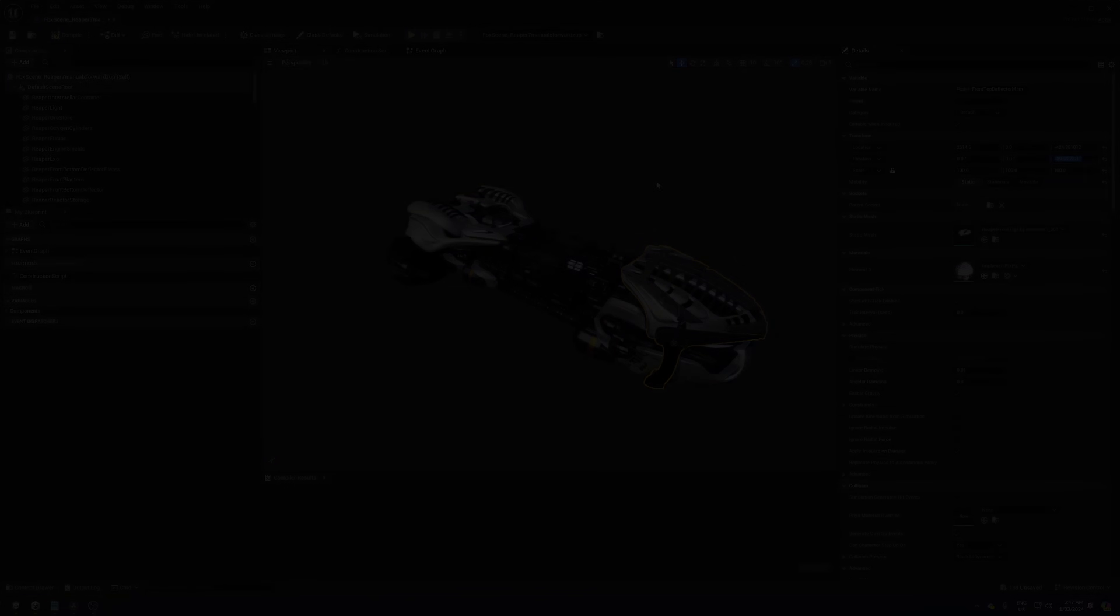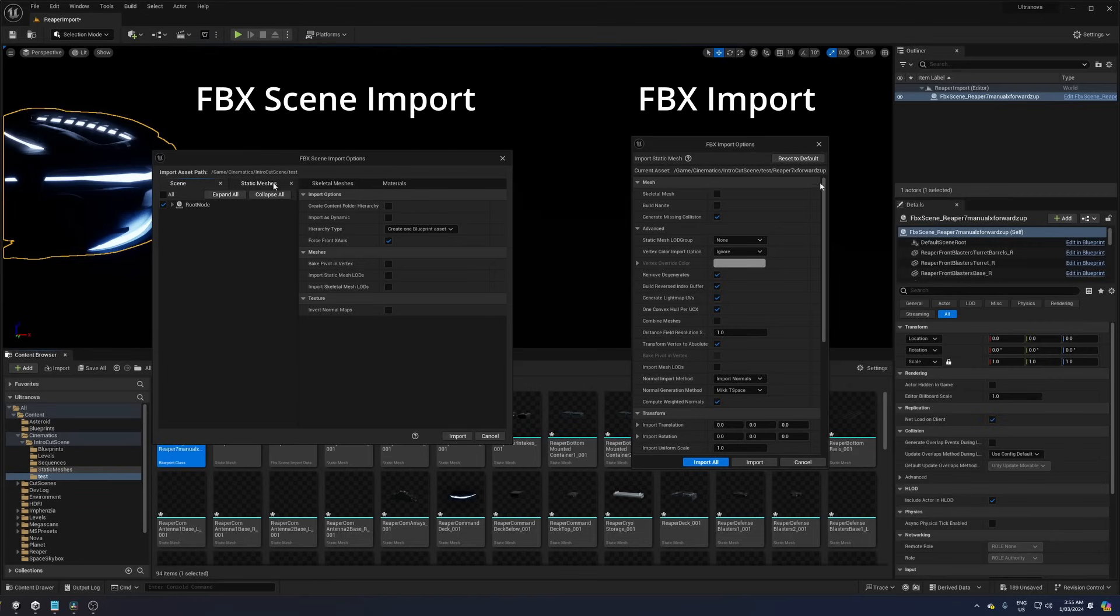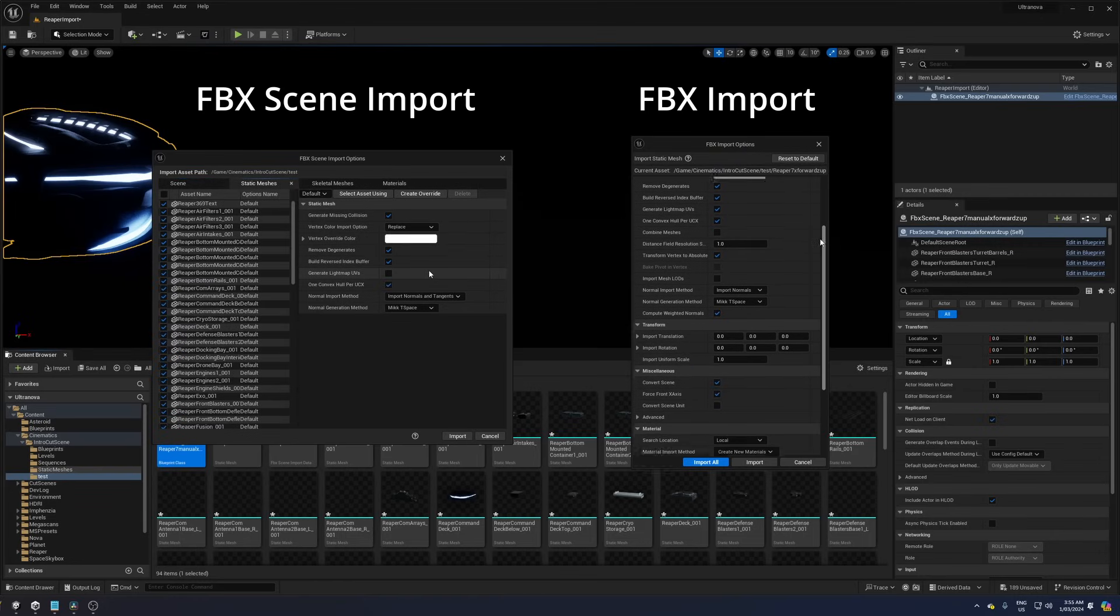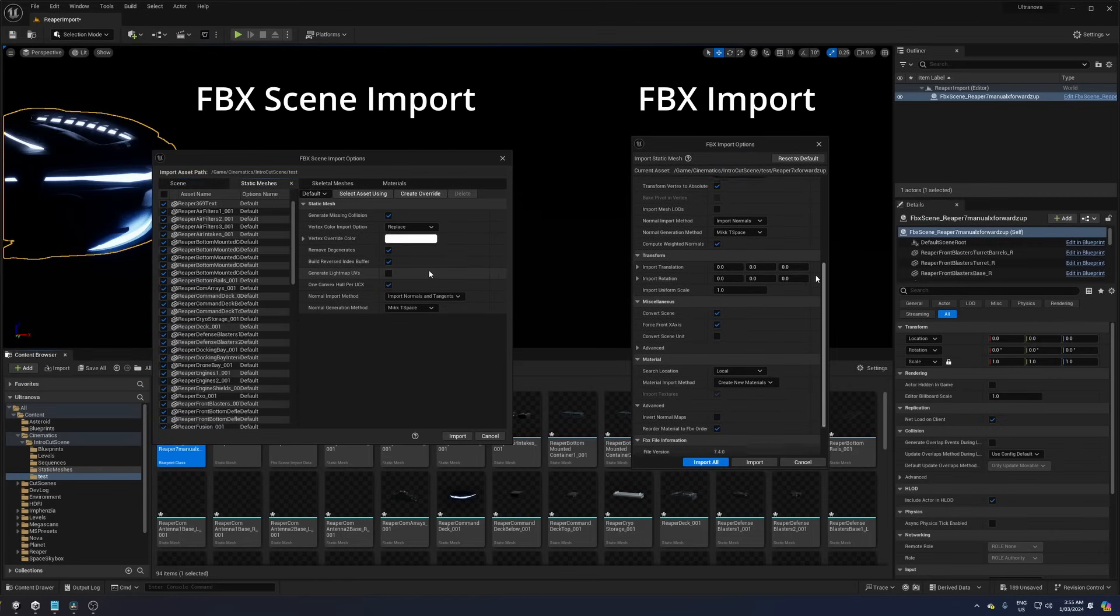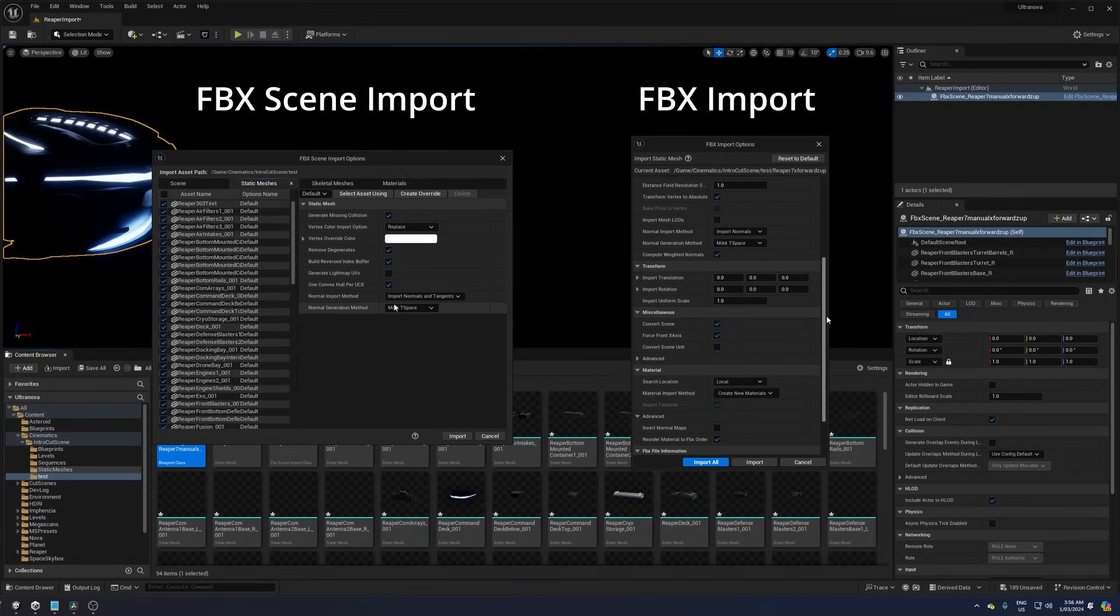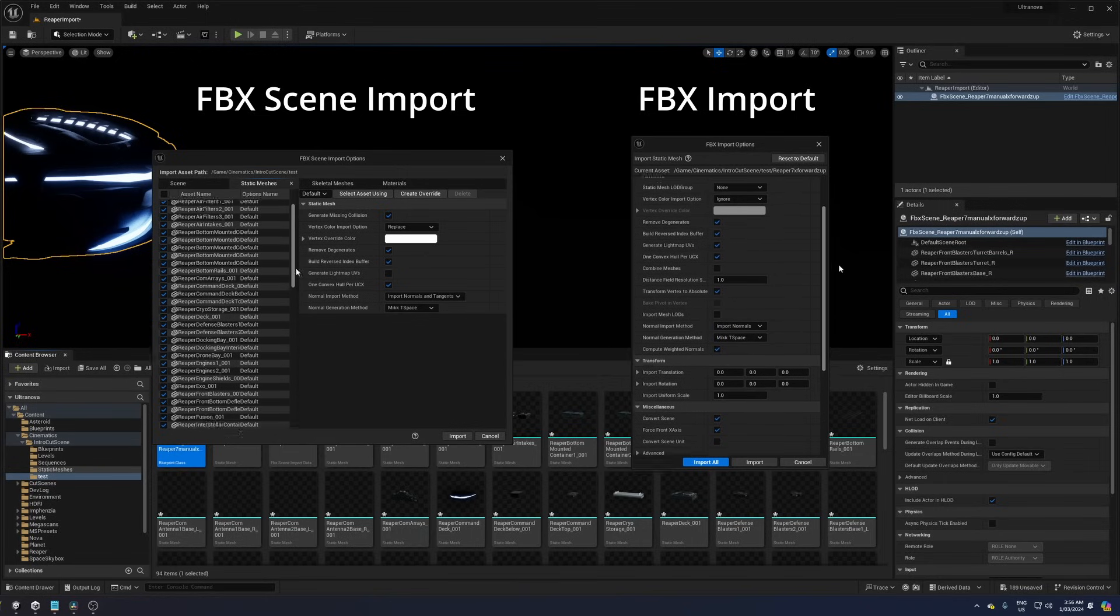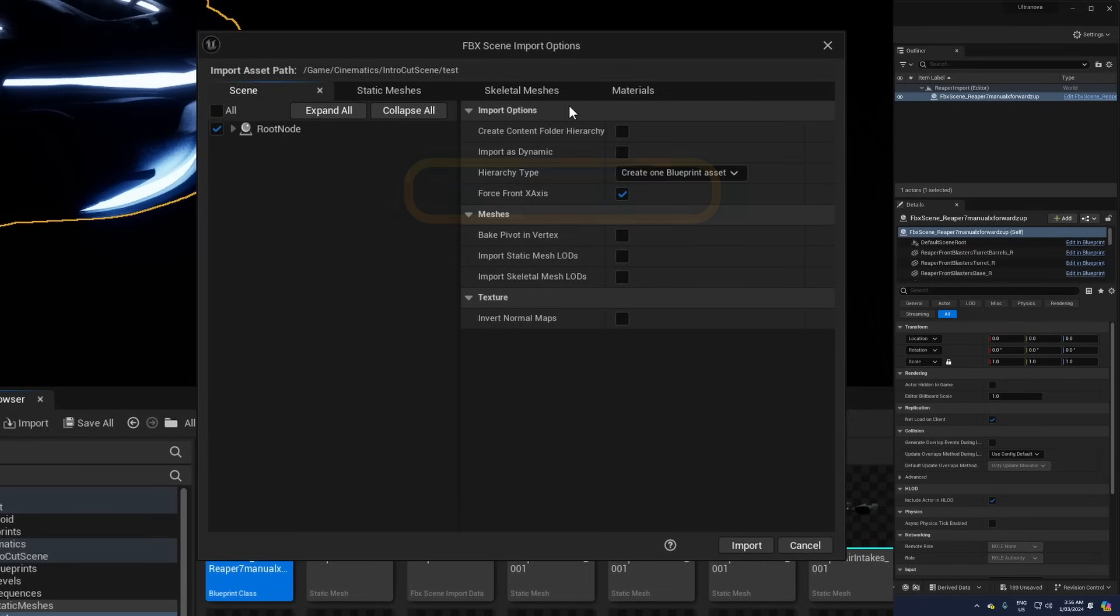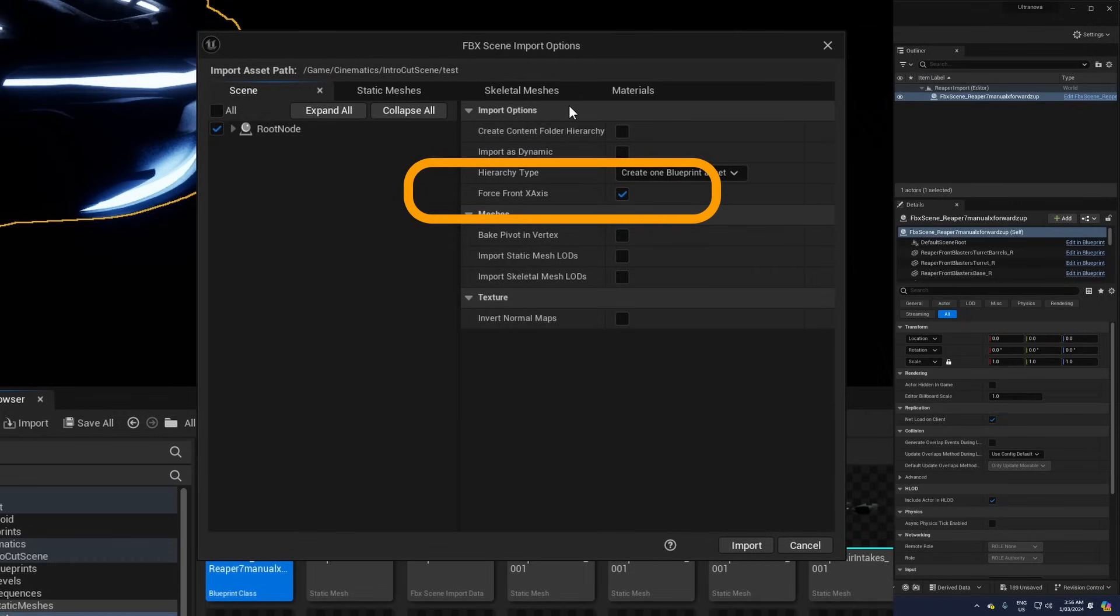Unfortunately, there are fewer import options for FBX scene import compared to the normal FBX import, so I have not found a way to get the x-rotation to zero and have my spaceship face in the forward x-axis using this method. This is with having the force front x-axis applied and having tried all axis combinations in Blender during the FBX export process.